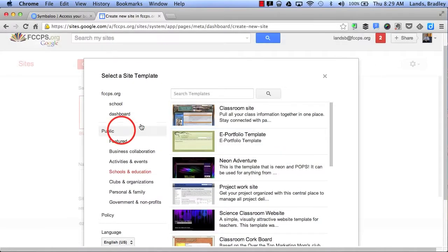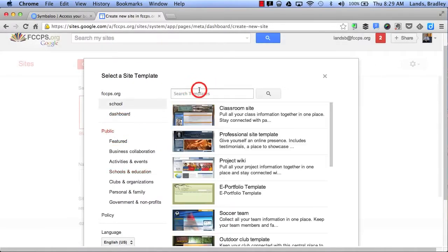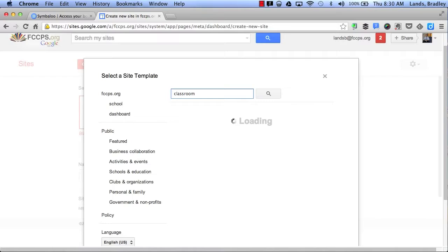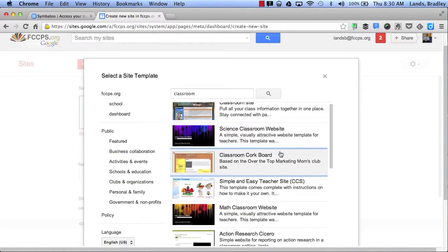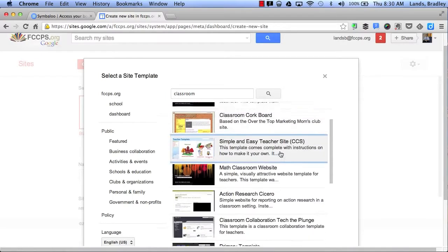I can also do a search. Let's say I want to search for classroom. This will give me specific website templates that have to do with the classroom.